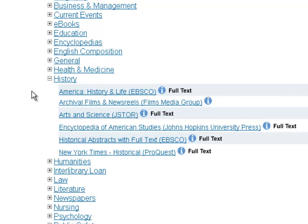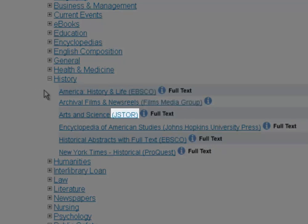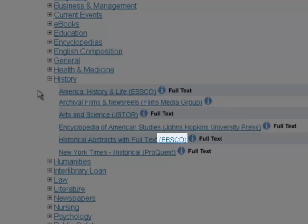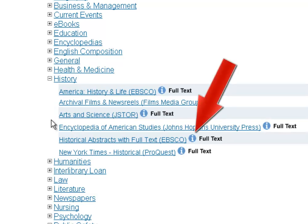Right after the database title, you'll see publishers: EBSCO, Films Media Group, JSTOR, Johns Hopkins University Press, EBSCO again, and ProQuest. It's important to note those because sometimes you may like a publisher — you may like ProQuest or EBSCO — and so that's a good way to narrow down. You can pick based on a publisher you like. You'll notice that a lot of times these publishers appear multiple times in a database listing, so you've got two EBSCO choices there.